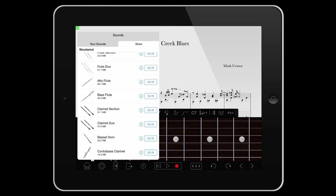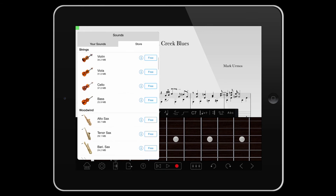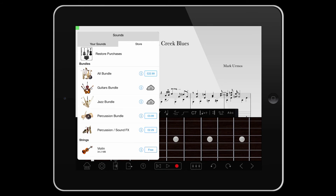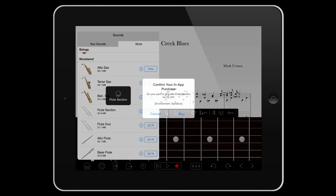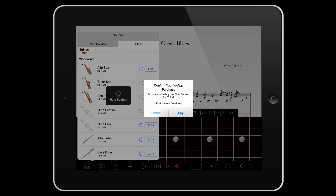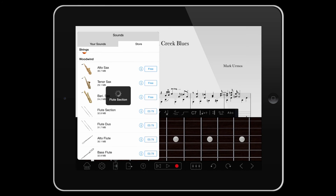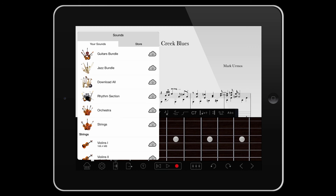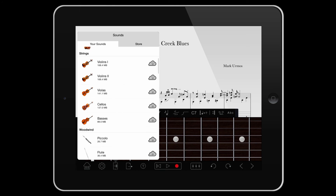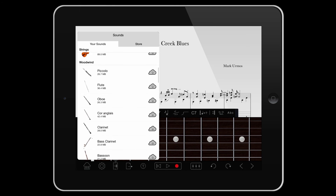Tap to purchase sounds individually or as part of a bundle. These bundles offer a saving compared to buying them individually. Once you've purchased or unlocked anything from the Store, the instruments will appear automatically in the Your Sounds tab.